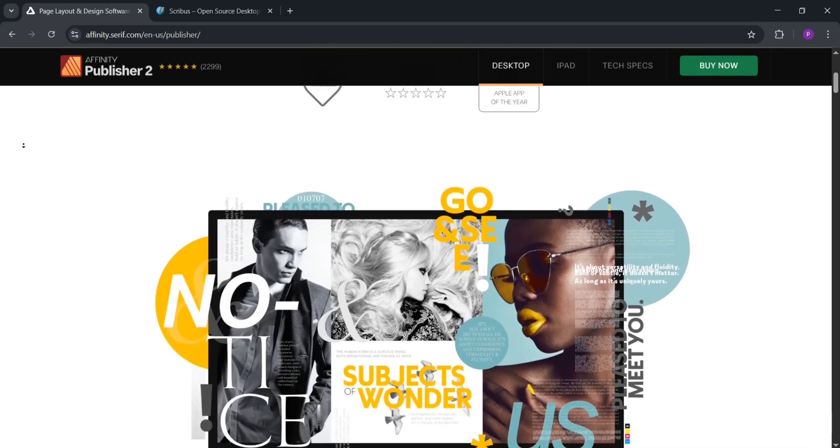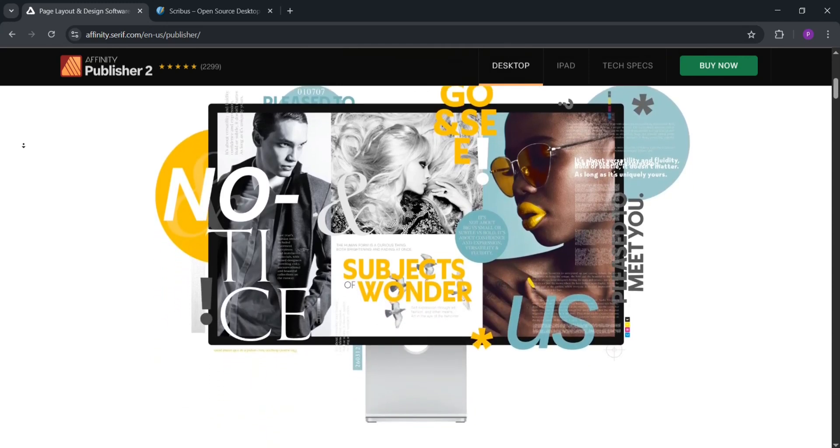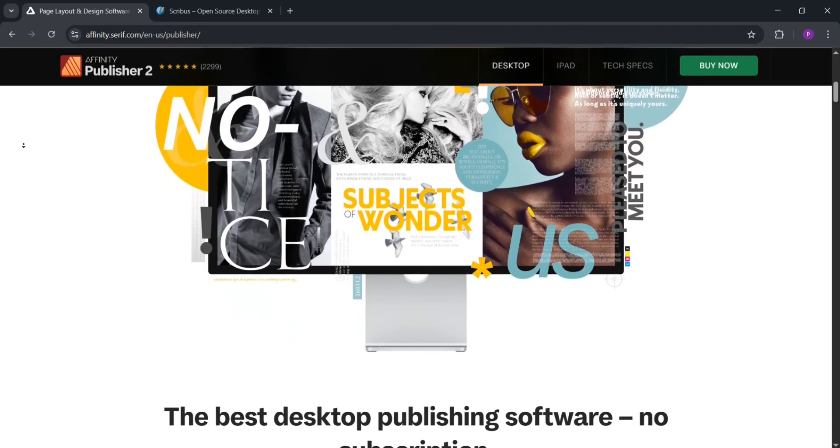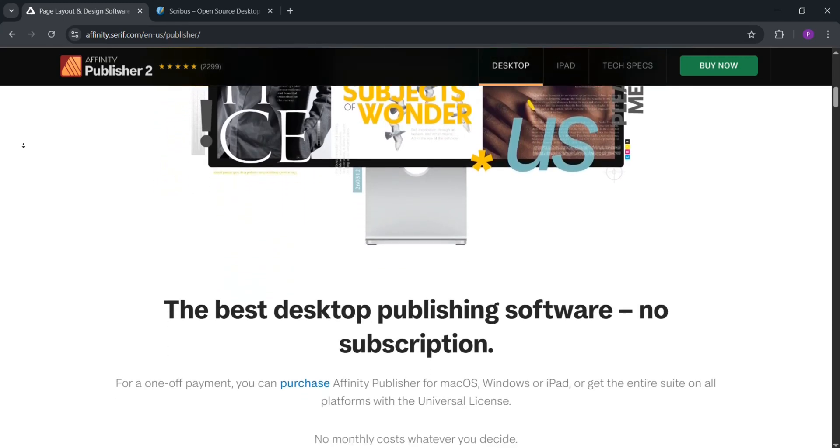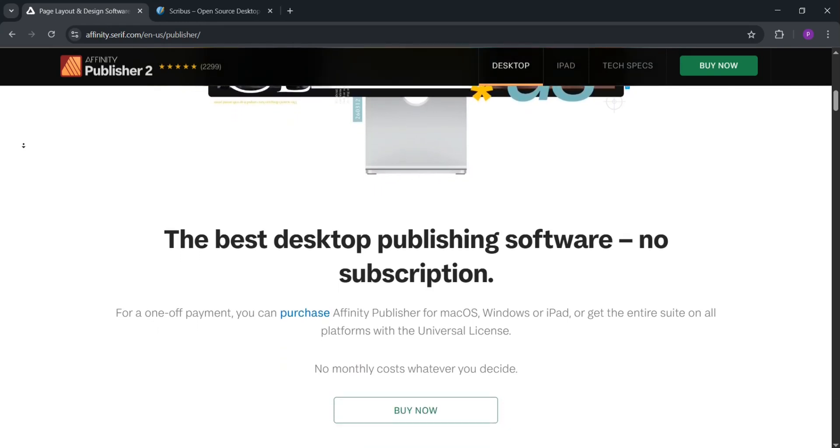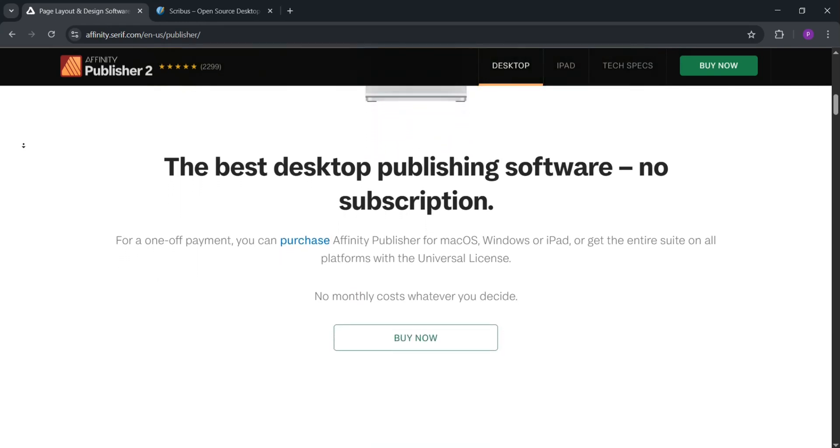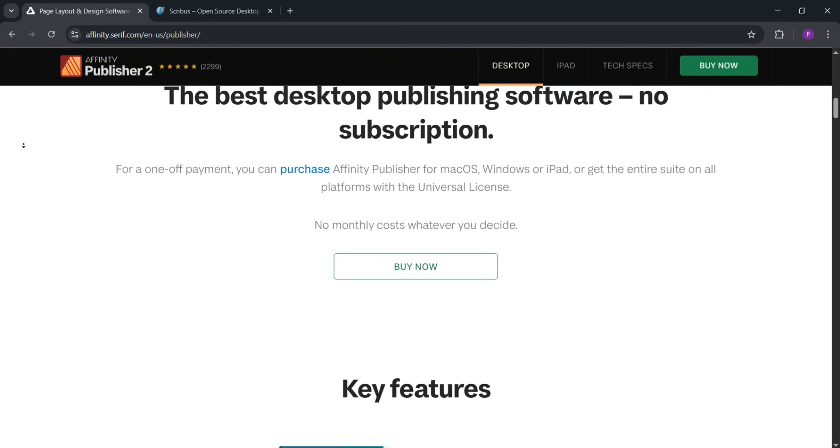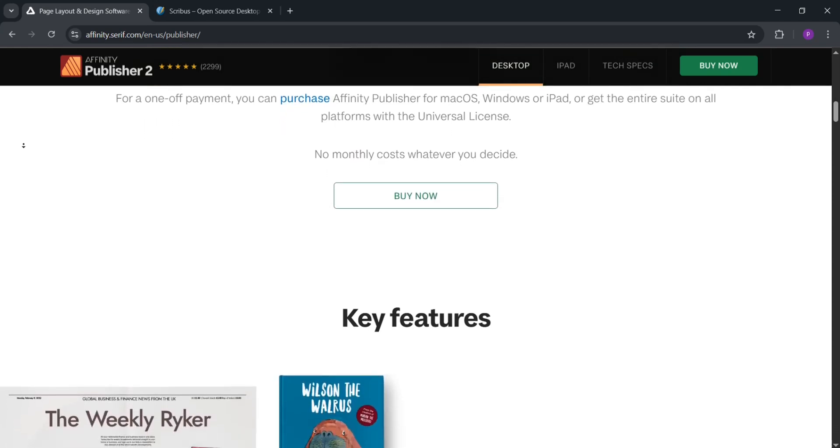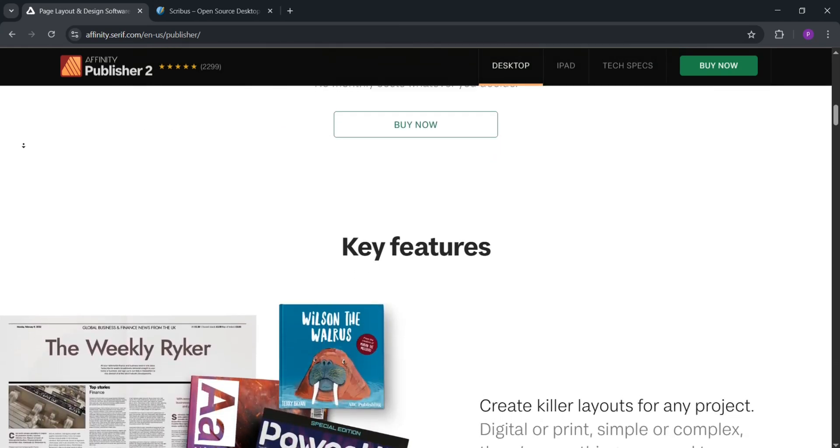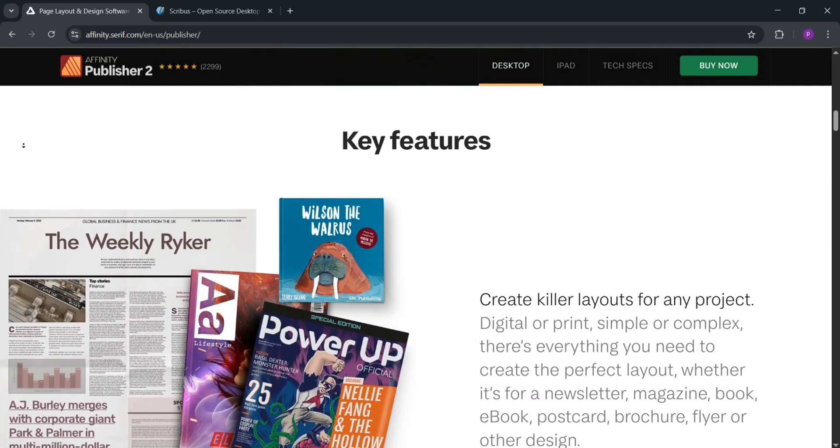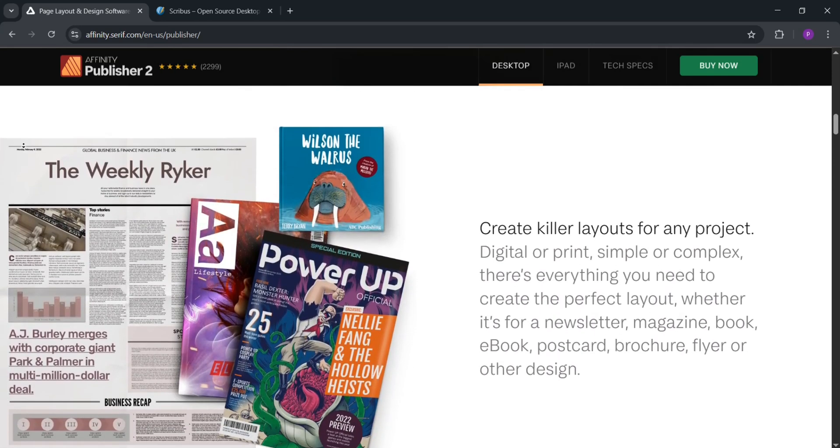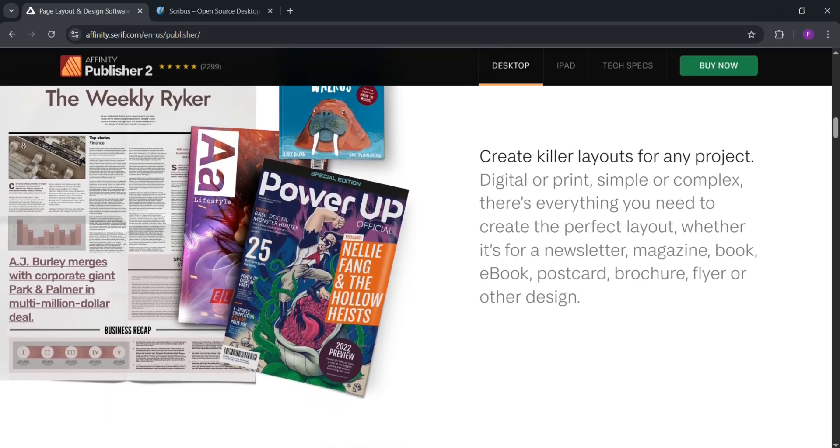Affinity Publisher is a paid design tool that's great for creating professional layouts like books, brochures, and magazines. It has an easy-to-use interface, perfect for beginners and pros alike. You can work with text, images, and graphics smoothly, and it supports advanced features like master pages and precise typography. It also integrates with other Affinity apps for photo and vector editing. The best part? It's a one-time purchase, so no monthly fees.